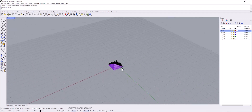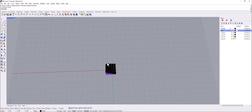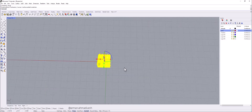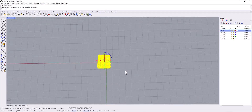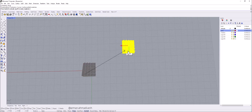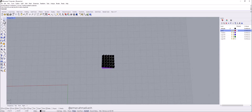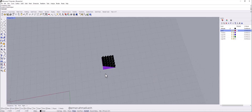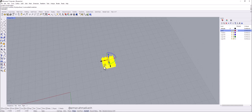Now I want to make a polar array out of this object. First I should move it to the point that I want — for example here. Create a point here; you can change it later. Select the object and make sure that your record history is on — right click on it and check the Always Record History option.